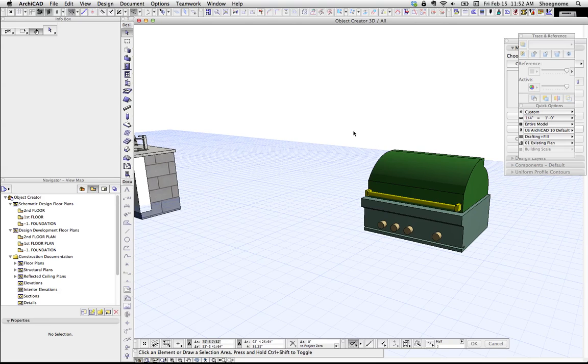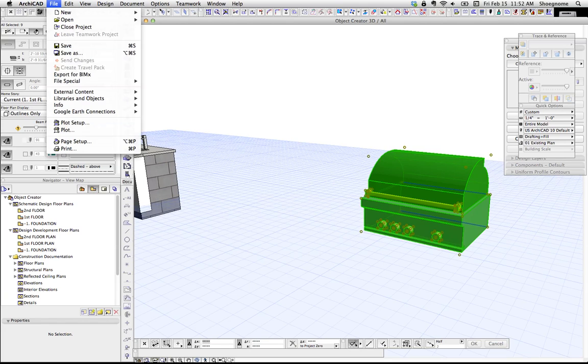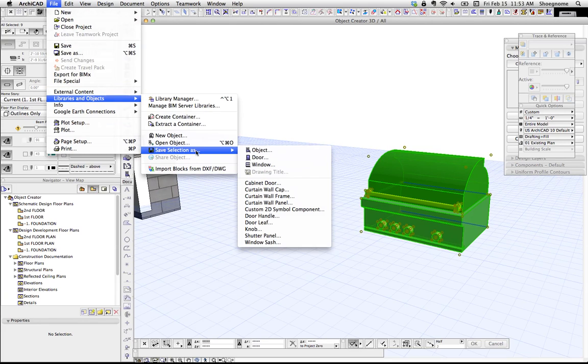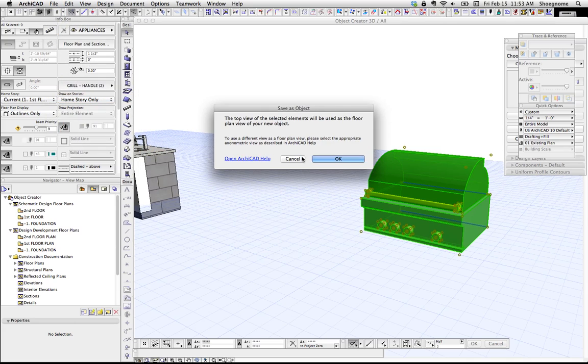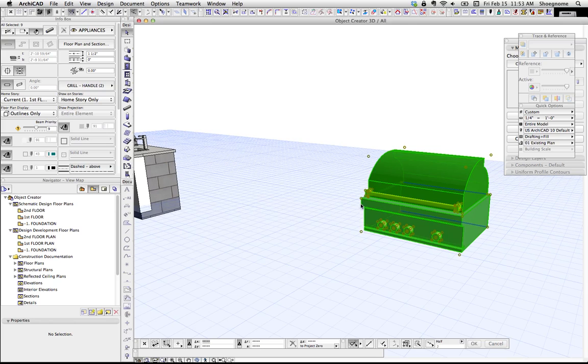So next step, now that we've got the colors differentiated and everything labeled, I'm going to select that. We can do this in plan or 3D libraries and objects. We're going to save selection as an object. We're going to use the floor plan. We're going to give it a name. We'll call it grill example. Save.